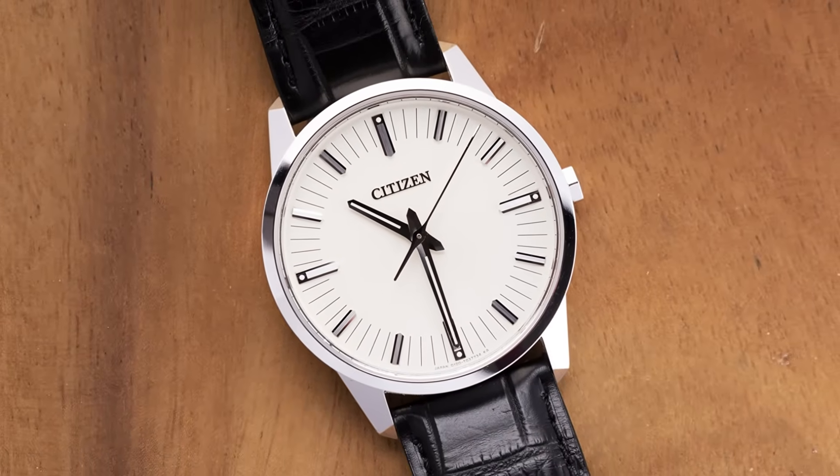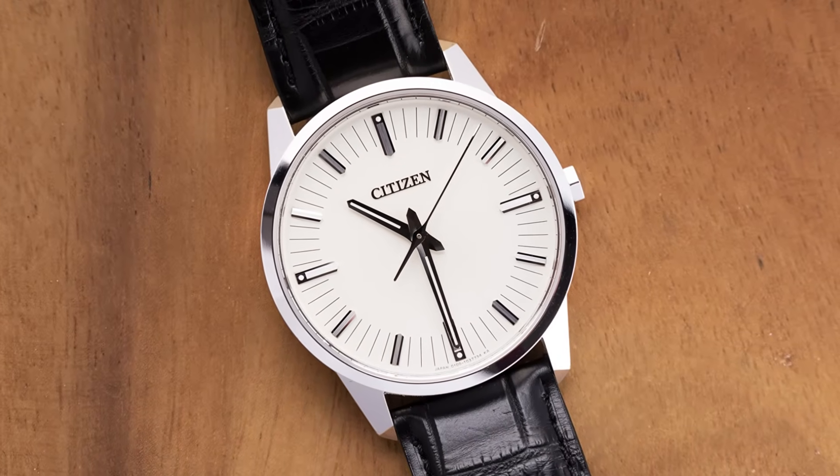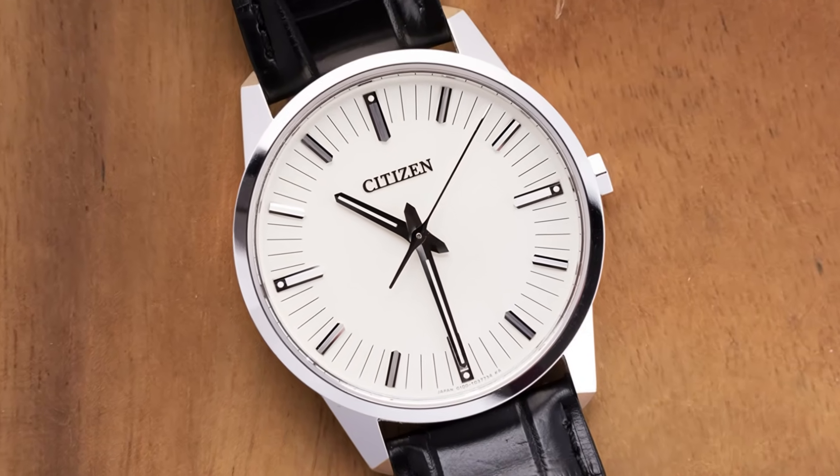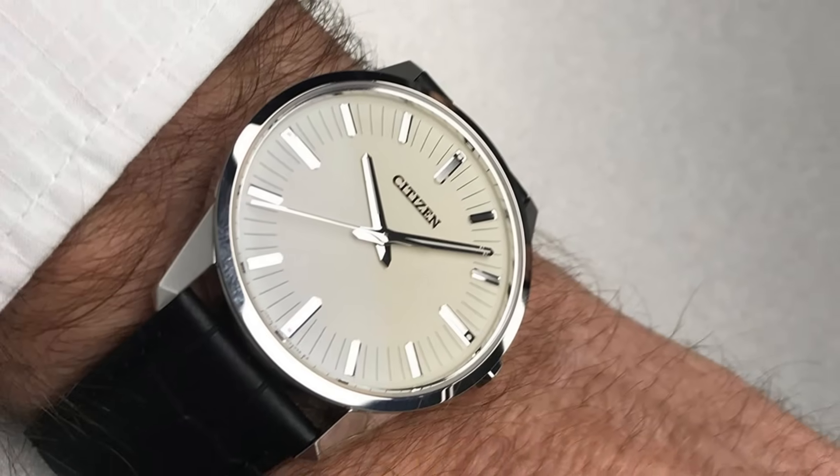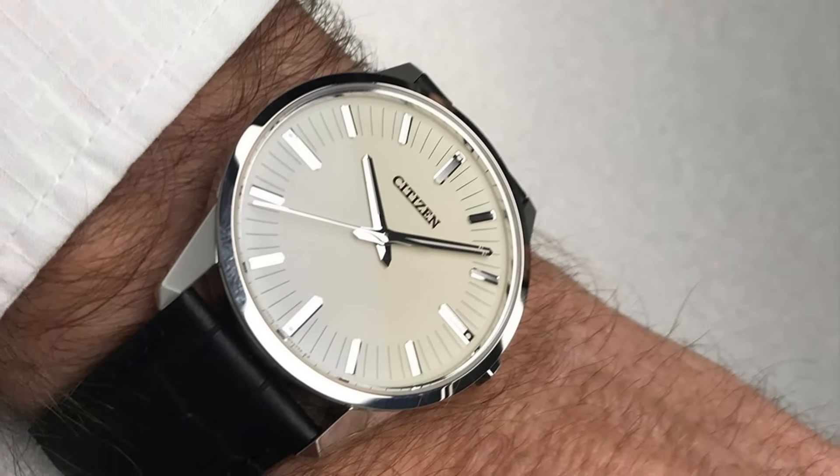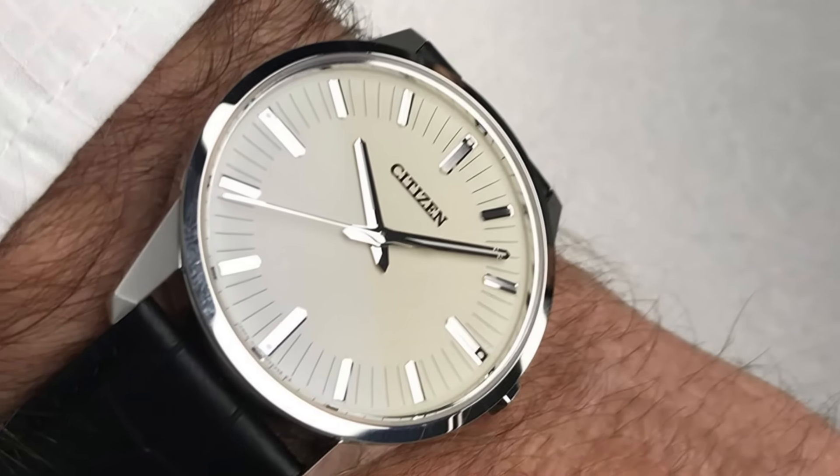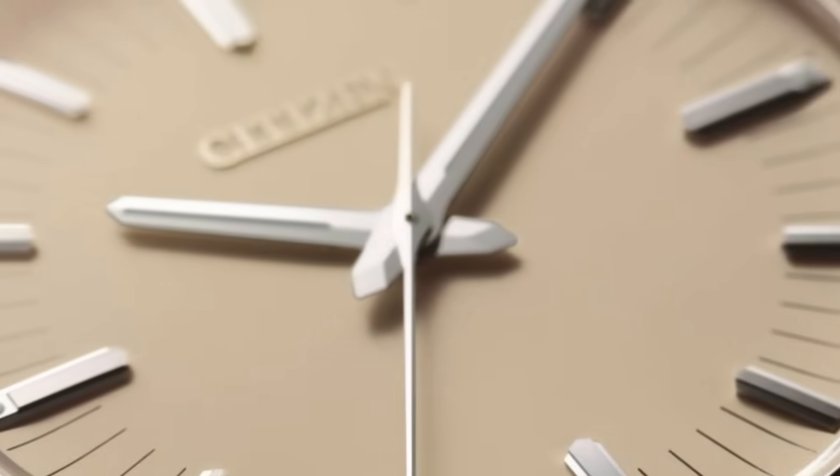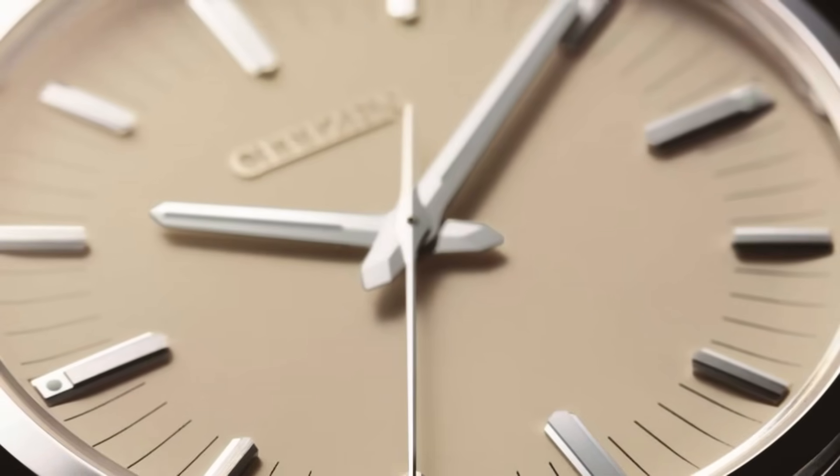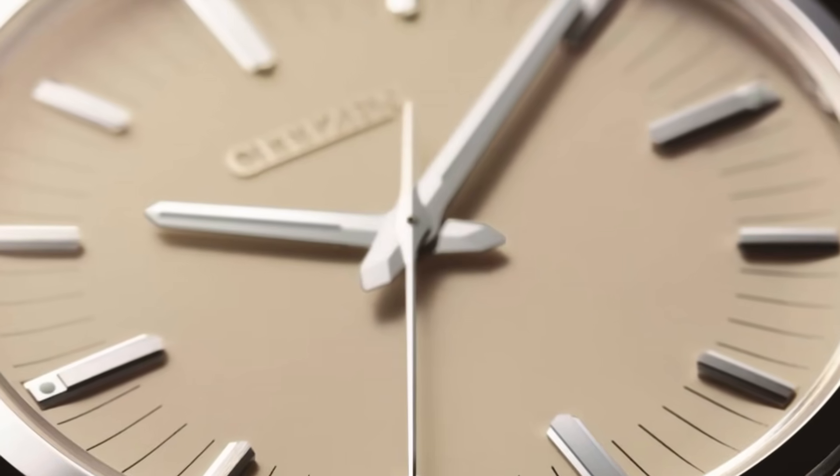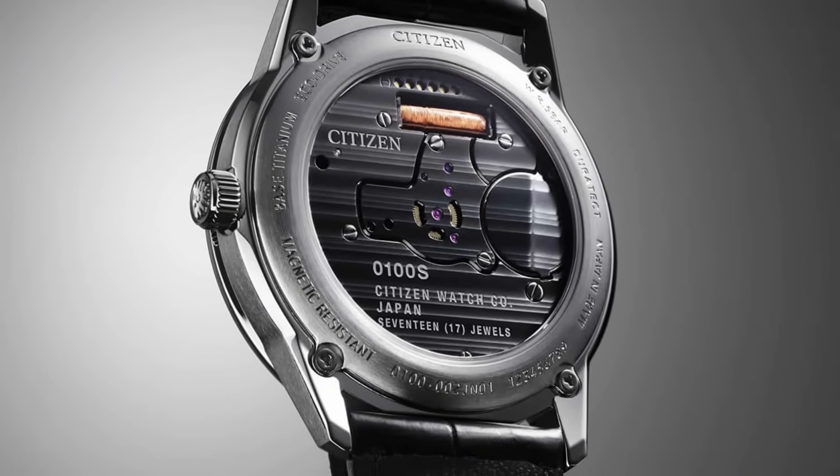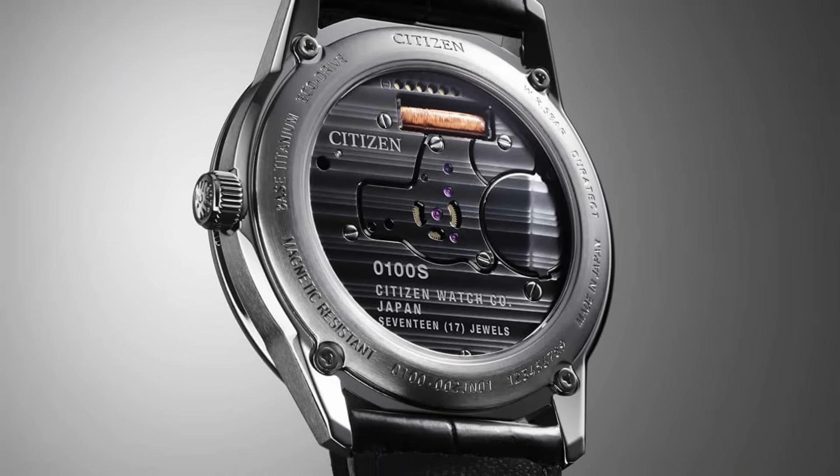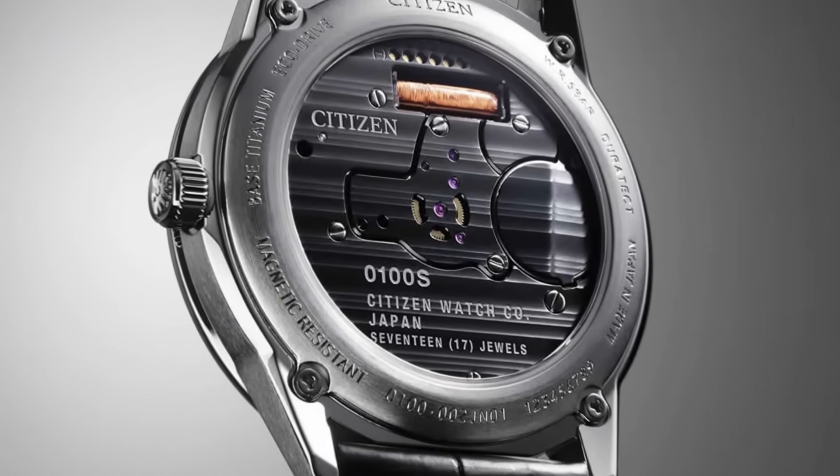Reflection: the first time you see a watch with Caliber 0100, it doesn't seem like much - minimalist, almost empty. But if you observe it calmly, you understand that watch does not want to draw attention. It only wants to remind you that perfection can be silent.